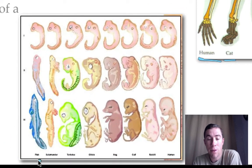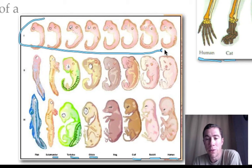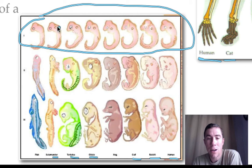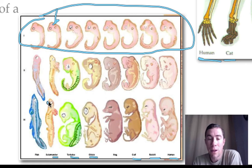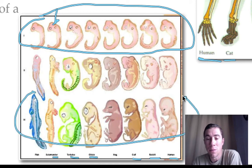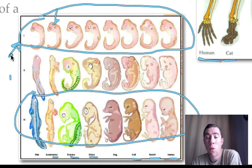In this picture we have embryos of a fish, a salamander, a turtle, a chicken, a cat, a rabbit, and a human. If we look at the early stages of these embryos, it's very difficult to tell them apart — they look so similar. Only a bit later do we start to see these organisms developing into different species. This similarity in early embryonic stages is more evidence that we all descend from a common ancestor.